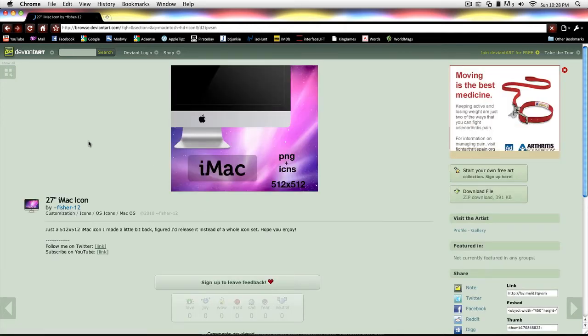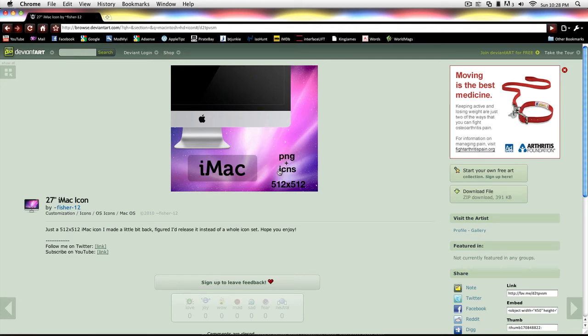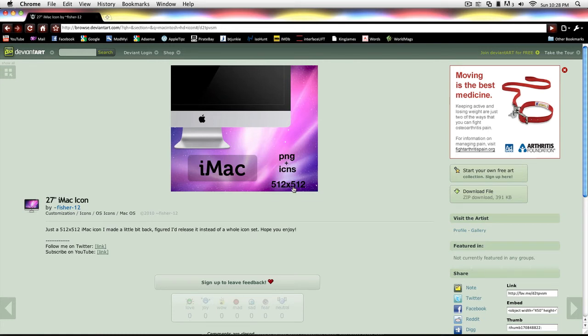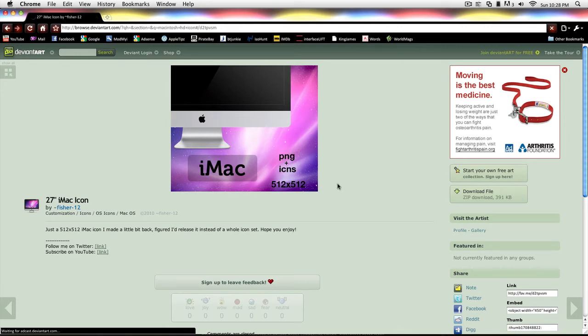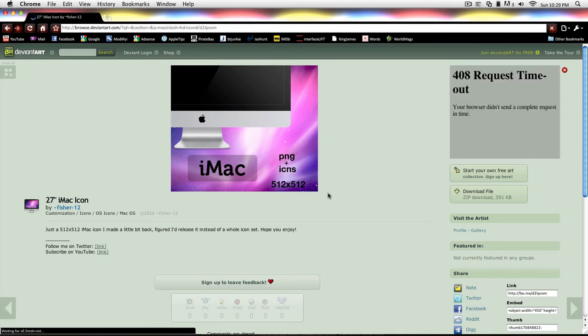And this one's just an iMac, but it includes the PNG plus ICNS, which most people will put that either in the picture or down here. And the default size for Mac icon is 512 by 512, but it just kind of automatically adjusts it if it's different, like if you have your icon size set different in your Finder. So let's go ahead and download this one.